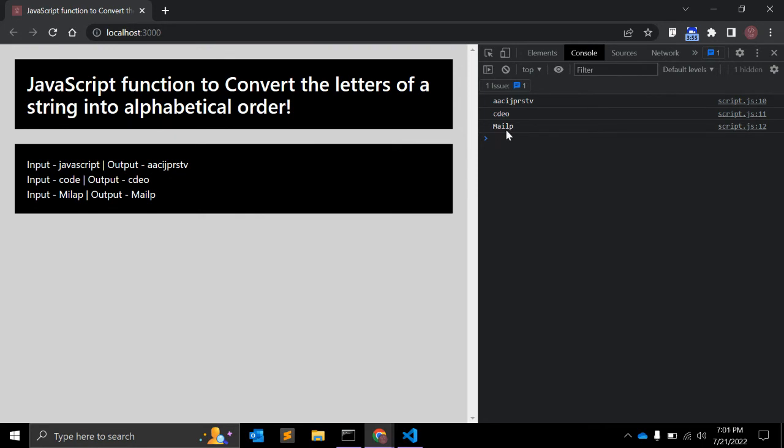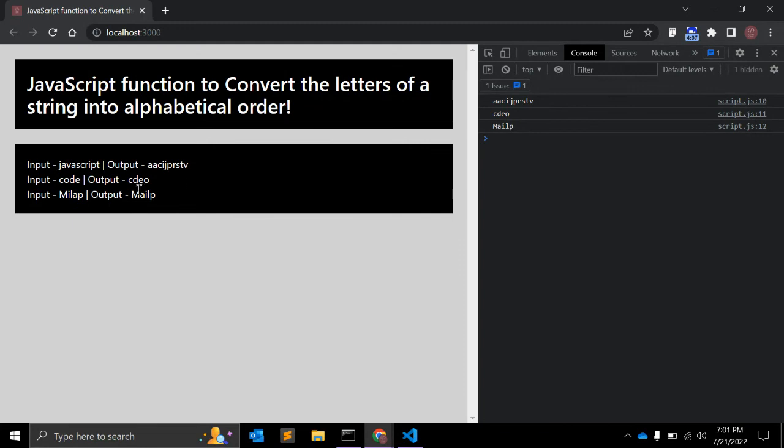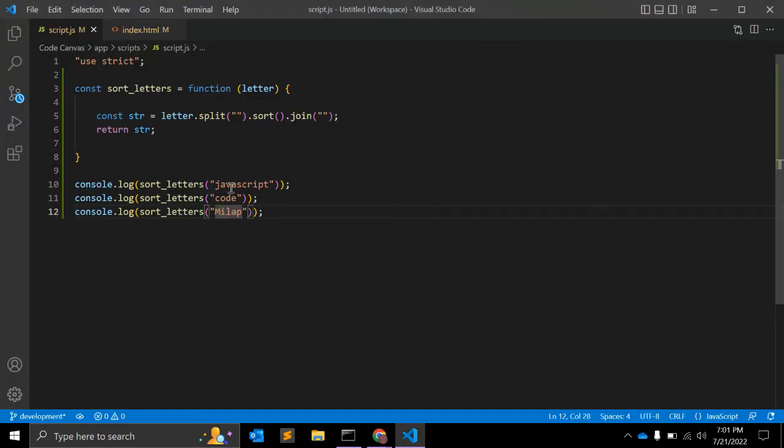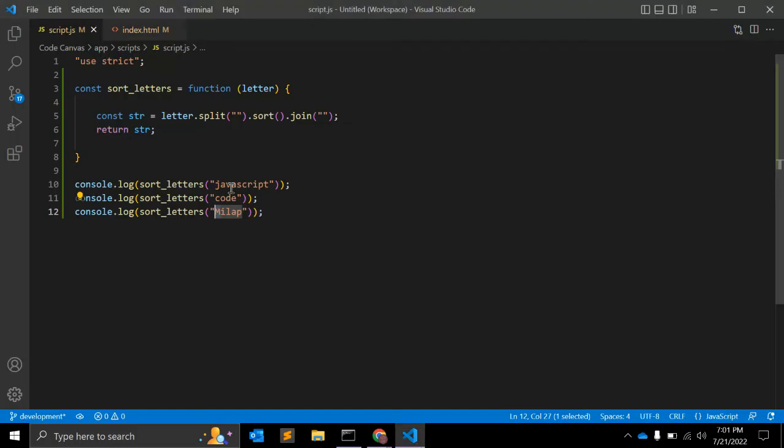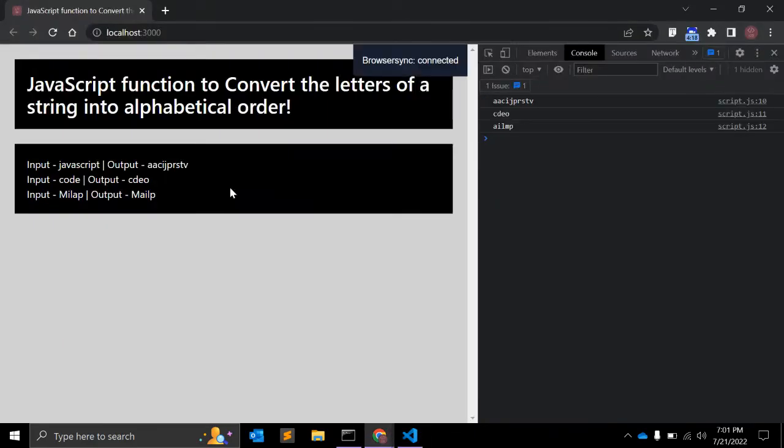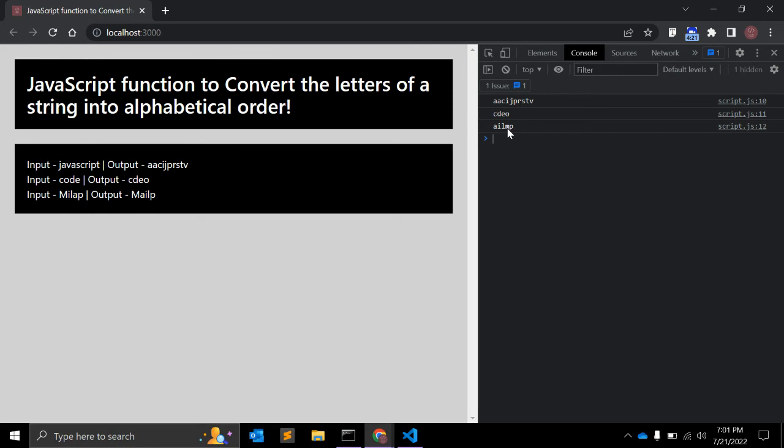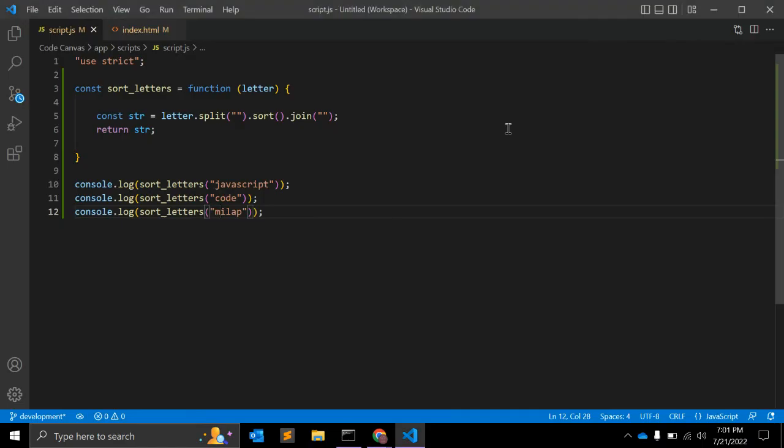And if you see the output here, M is first. Ideally M should be after j, k, l. M after l, right? But in output you can see M is the first letter. Why? Because that's a capital letter. That's why it is not sorting.